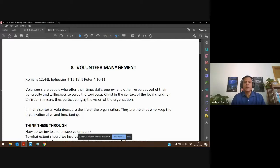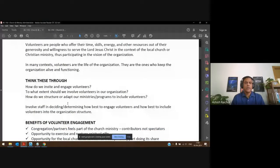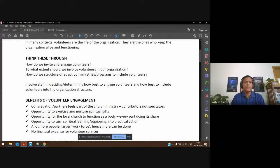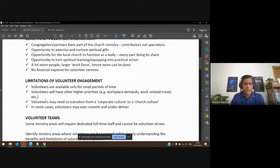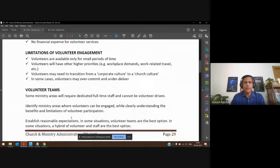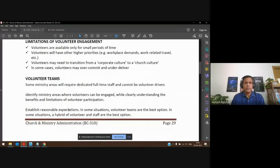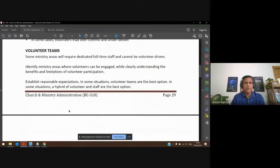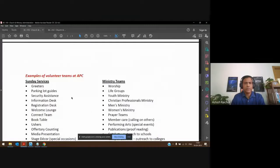Volunteers offer their time, energy, and skills freely, so we need to think through how to engage with them correctly and meaningfully. Of course, there are many benefits when volunteers serve in the church or any Christian organization, and we are aware of the limitations — they may have other priorities and can only offer limited time. We started talking about volunteer teams for various areas of work or ministry, and I shared a little bit about what happens here at the church, at APC.